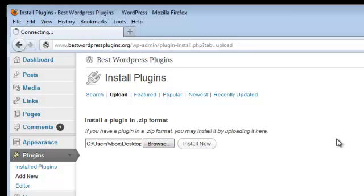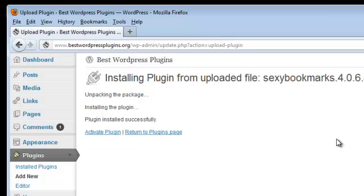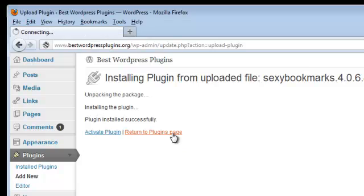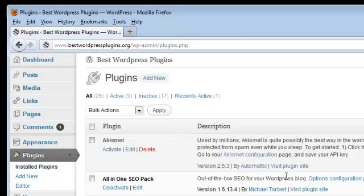It's as simple as that. You'll see that the plugin was installed successfully. So now we're just going to return to the plugin page and look at it and check it out, make sure everything's OK.